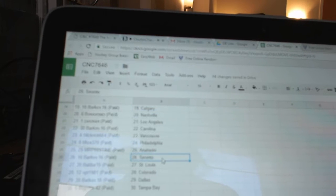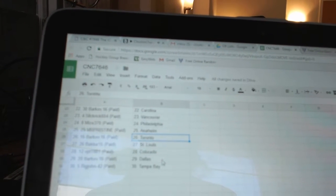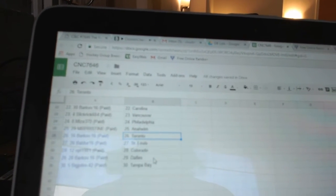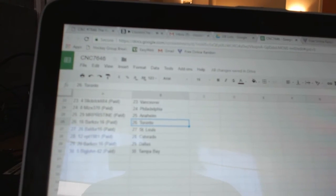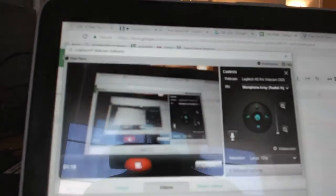Mr. Pristine, Anaheim. Barkov, Toronto. Boulder, St. Louis. BPT, Colorado. Barkov, Dallas. And Big John has Tampa.